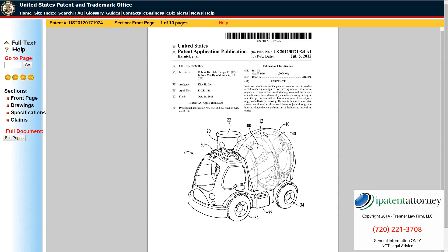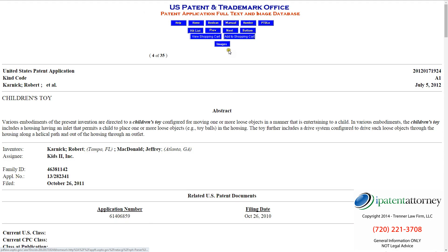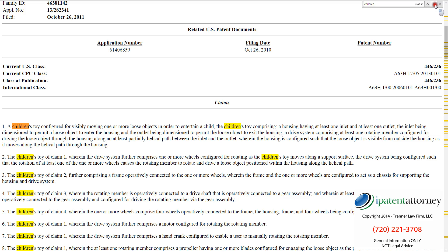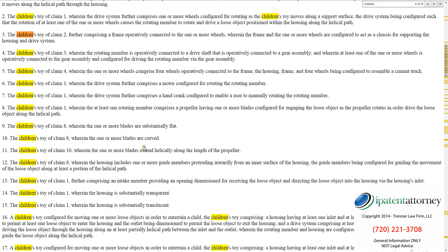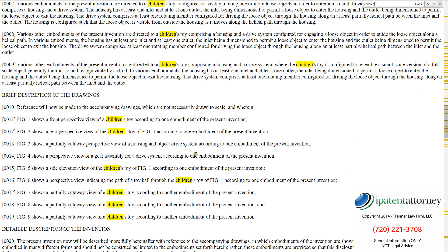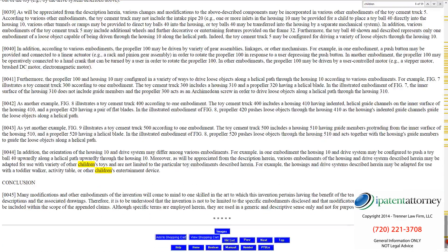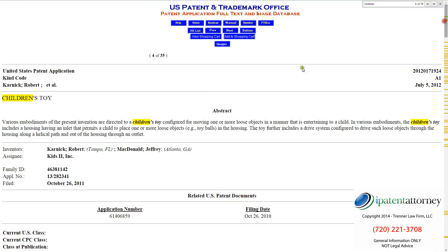Some important things to remember: you can click on images and see the patent application as it was published. You can also use the screen version and do a text search. For example, if you search for "children," there are 59 different occurrences, and you can scroll through those — your browser highlights them for you so you can see everywhere it mentions the word "children."